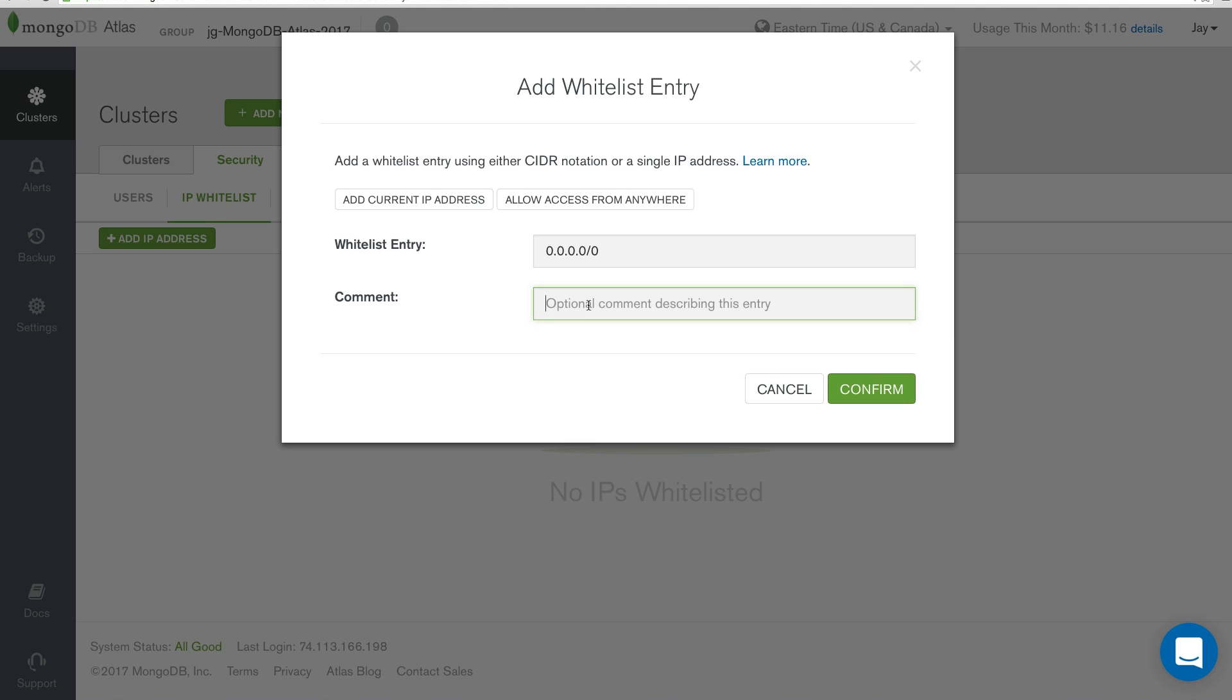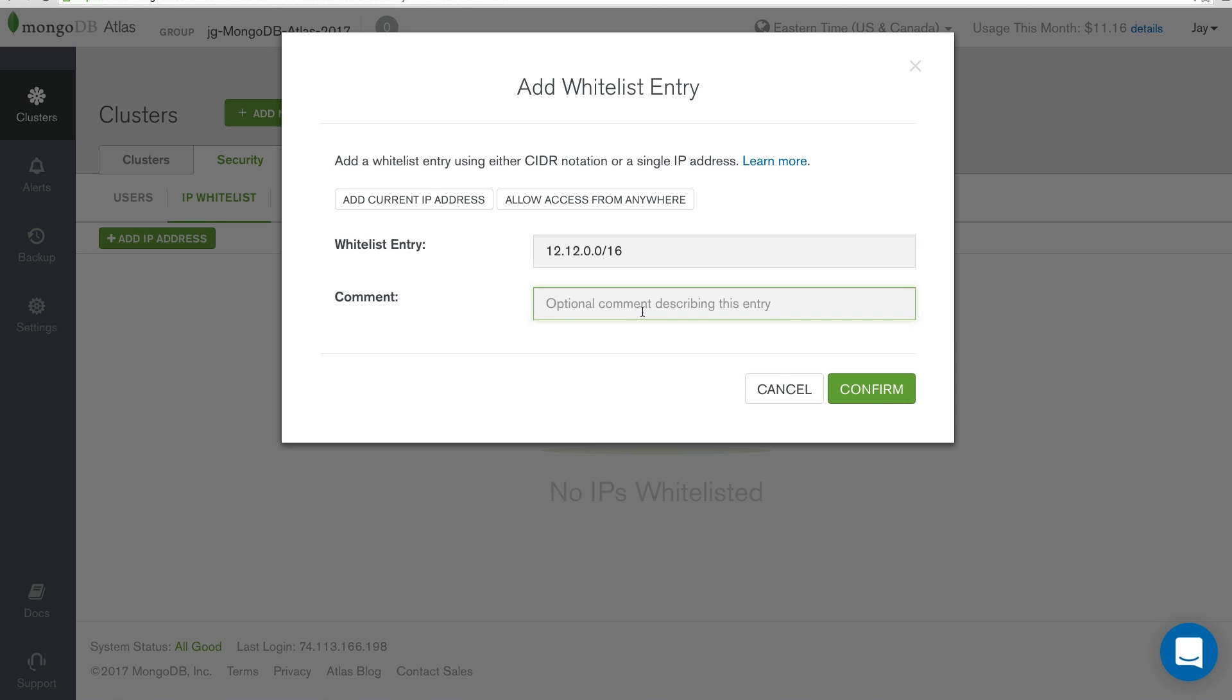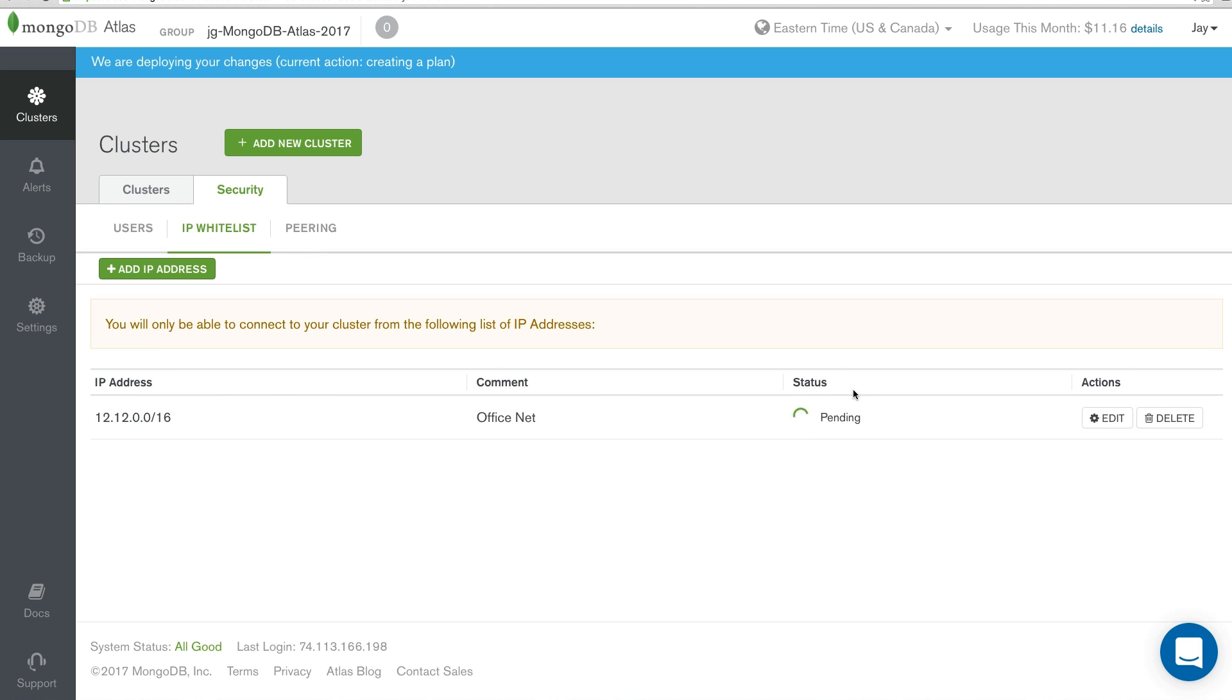You can leave a comment on what IP ranges you're specifically adding information for. Let's say that our network administrator said 121.200.16 is the specific office network. We can just click Confirm, and we've gone ahead and added that.